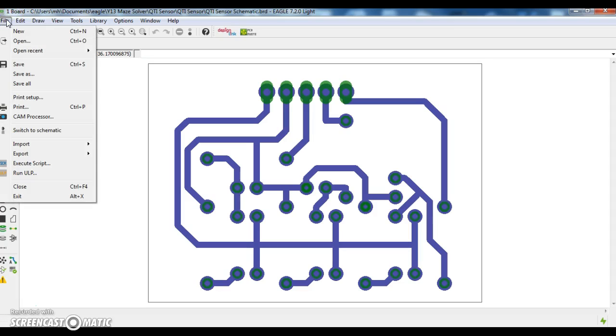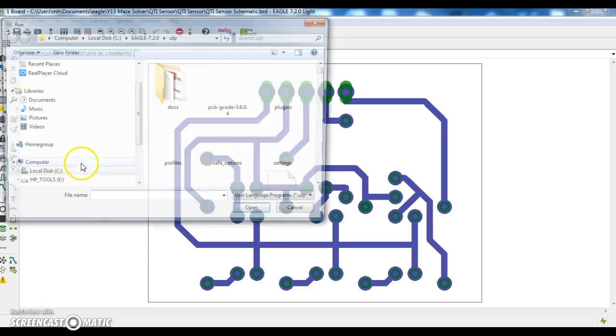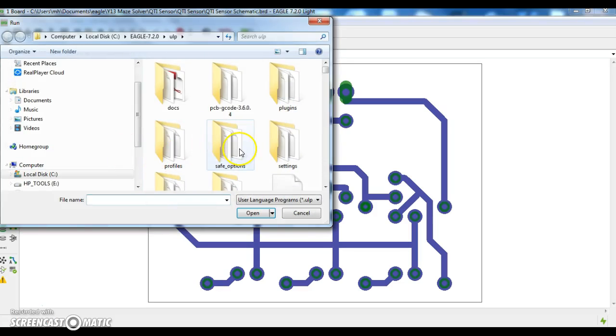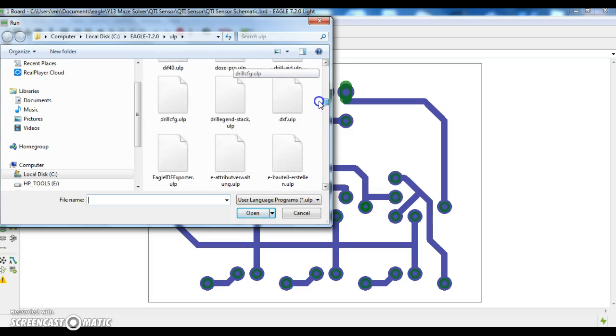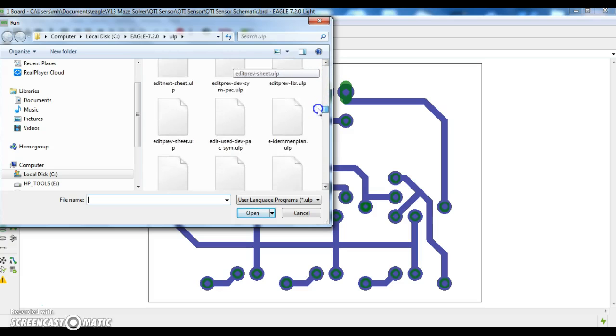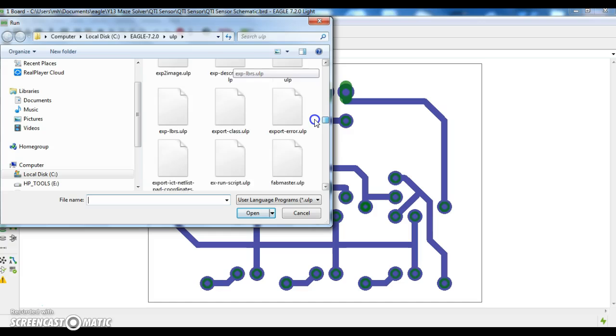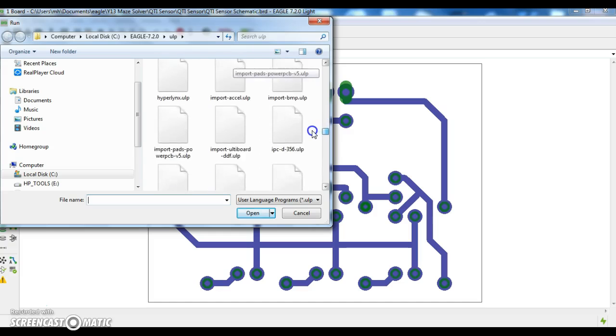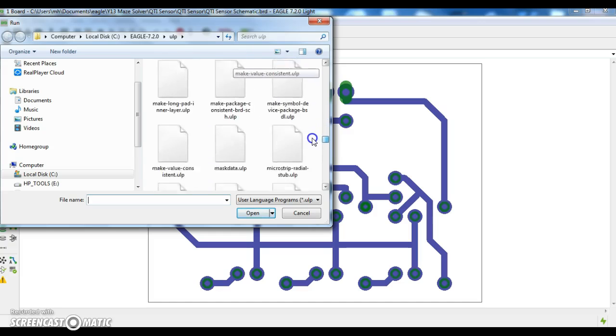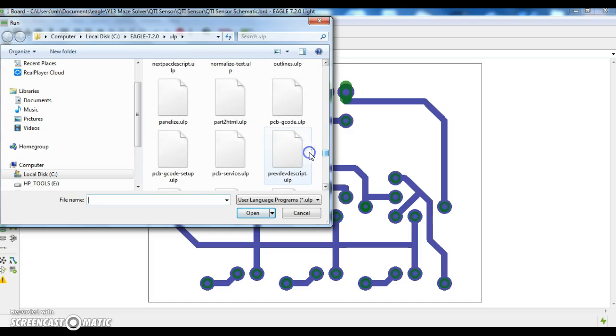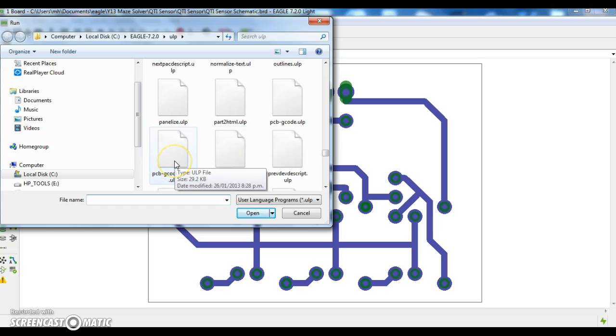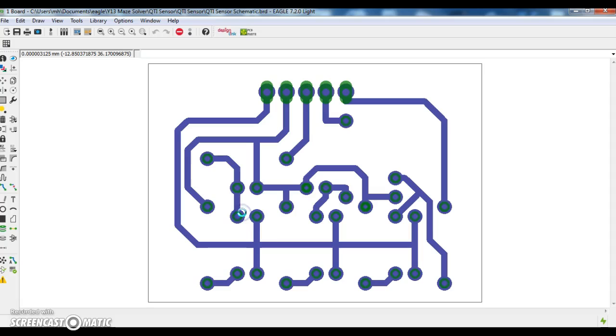Go to file and run the user language program. In the directories, you want to look for PCBG code. It's PCBG code setup ULP. Open that file.